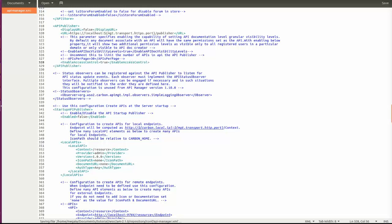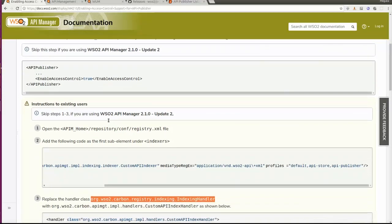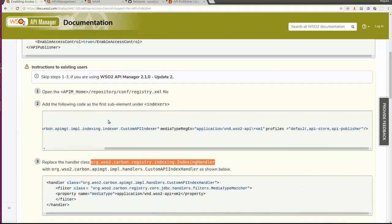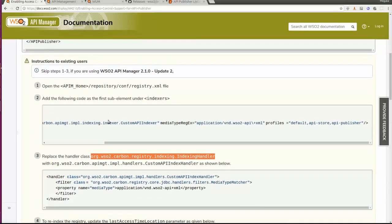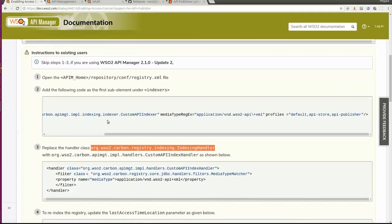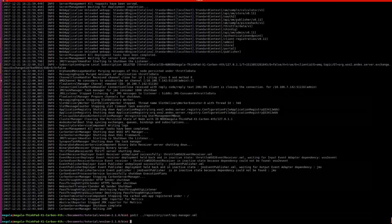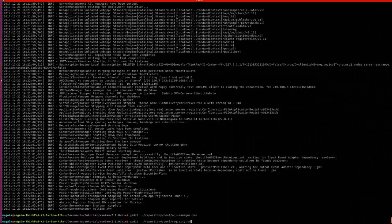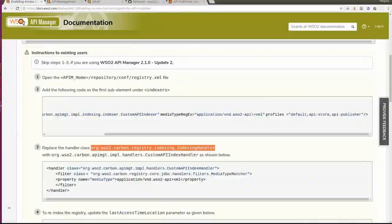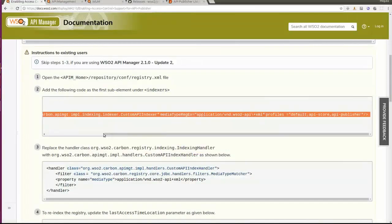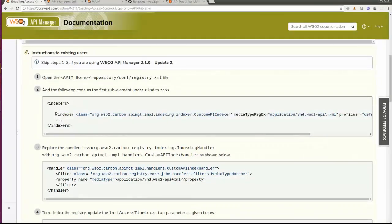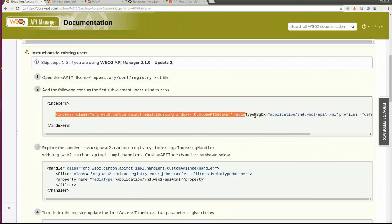After adding this configuration, there are some additional instructions for existing users. If you are a new user, you can skip these steps. Since I have two APIs already, I will be following this section as well. We need to open the registry.xml, which also resides in the same location as the API Manager XML. With this feature, we have introduced a new indexer, and we need to add this indexer as the first element in the indexer step.